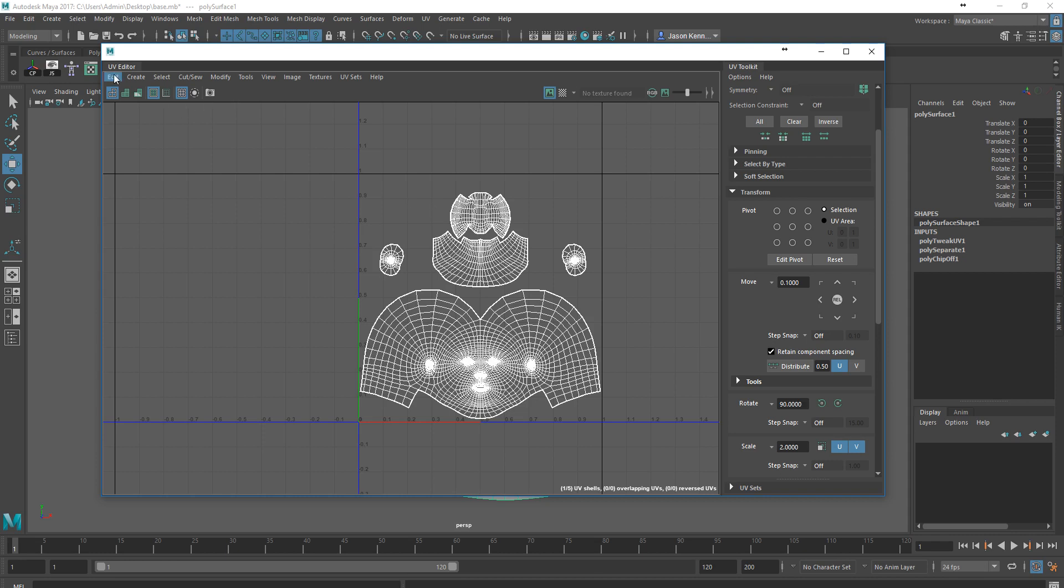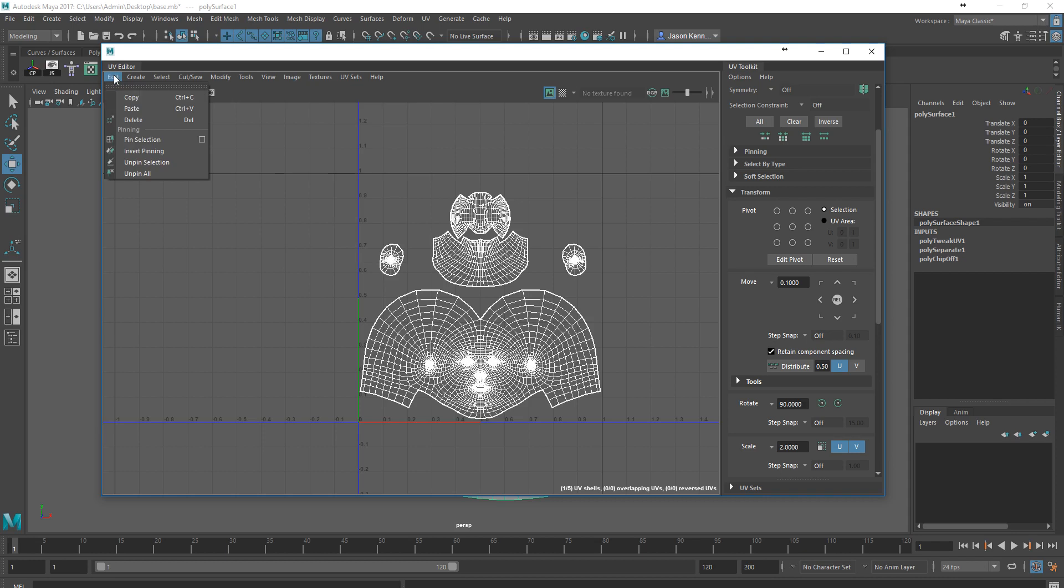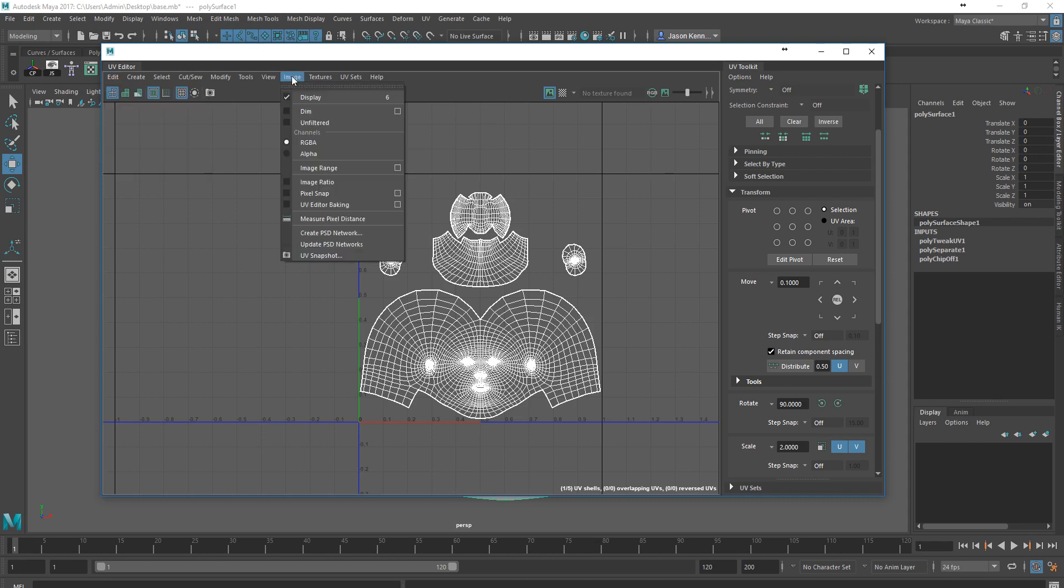I'm going to go to Image, UV Snapshot. This is a little bit different than it was in previous versions of Maya. In previous versions, you would come up to the menu on the far left side, and there was an option for UV Snapshot as well. Now it's over here under Image, UV Snapshot.